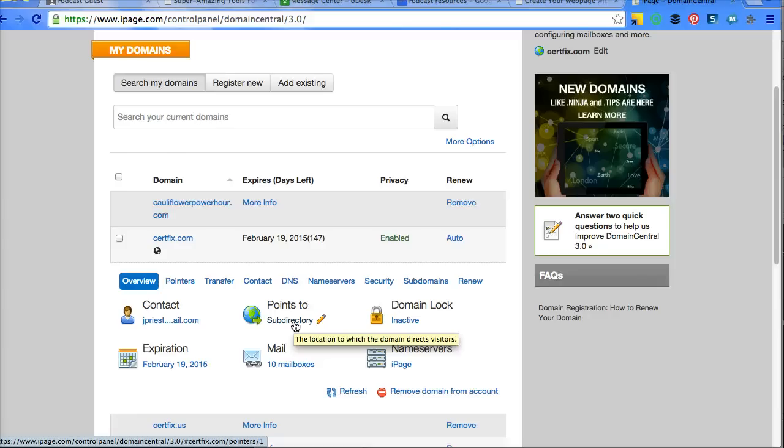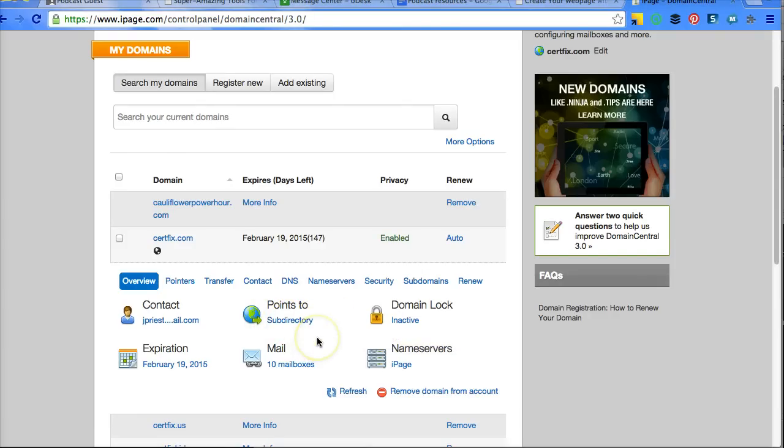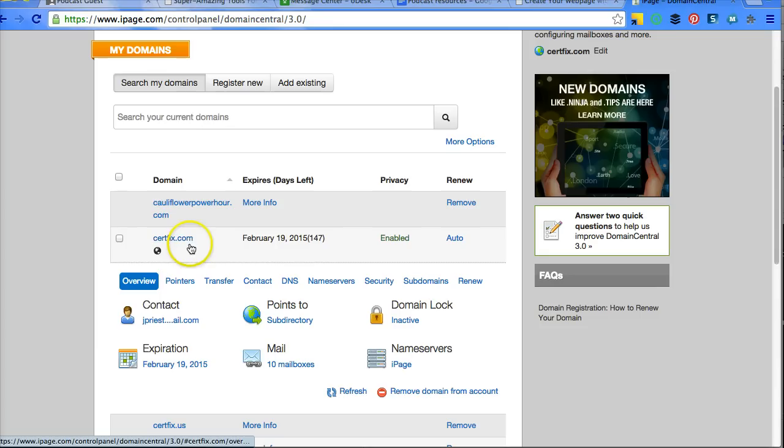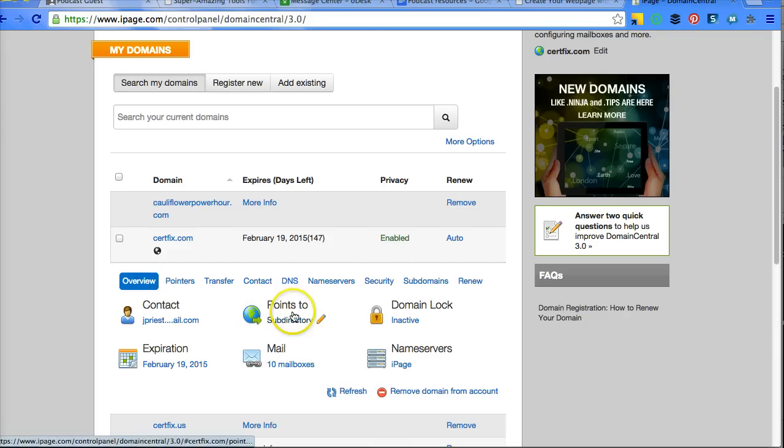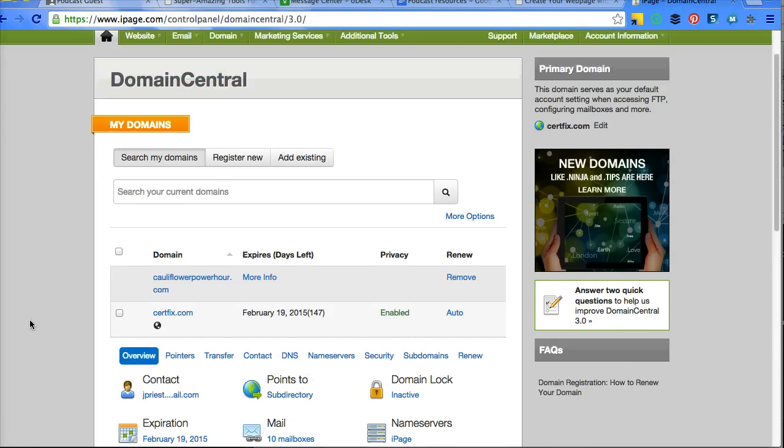So with iPage, it needs to point to forward slash, for in this case, certfix.com. Otherwise, the very first domain that you register is where everything will point to. Once you have this installed, you can go install WordPress.